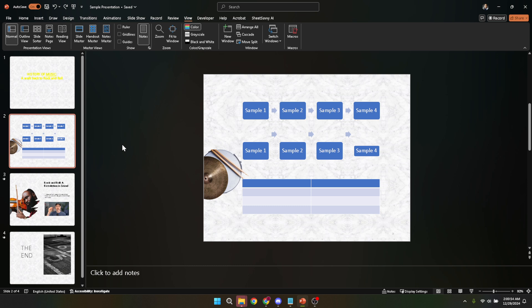Next, you're going to want to navigate to the Insert tab located at the top of your window. This tab houses an array of options that allow you to add different elements to your slides, making PowerPoint a powerful tool for creating interactive and visually appealing presentations.